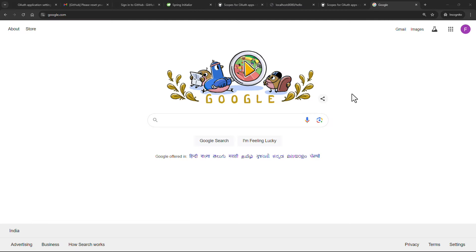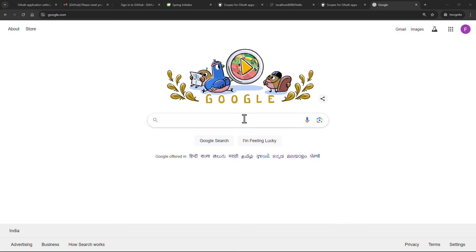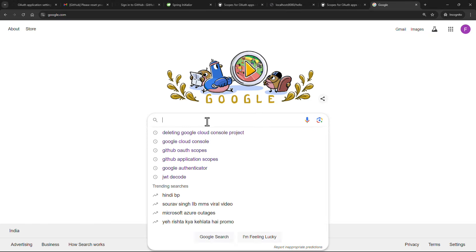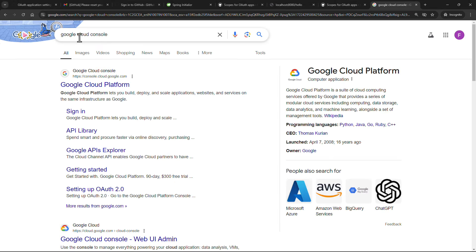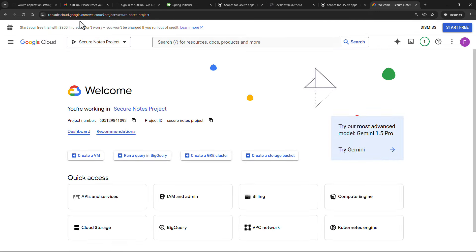Now it's time to set up Google OAuth2 integration for our application. We'll head over to the Google Cloud Console — the official link is console.cloud.google.com. If you're logged into your Google account you'll be taken to your dashboard automatically, otherwise you'll be asked to sign in. Any Google account should work.